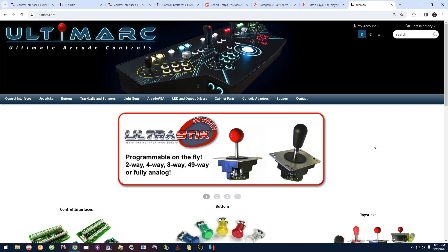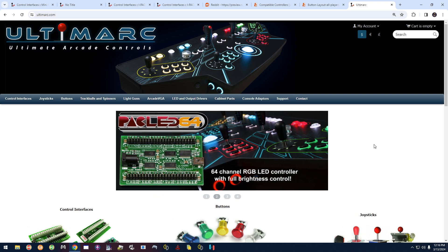Today we're going to be taking a look at the Ultimarc products, more specifically the iPAC encoders. We're going to look at how to configure the iPAC 2, the iPAC 4, and the iPAC Mini.